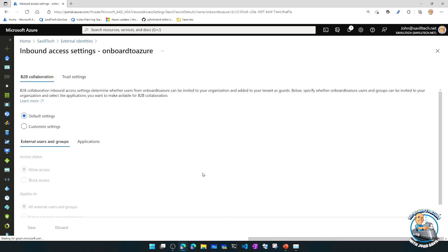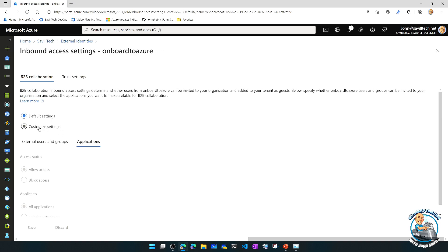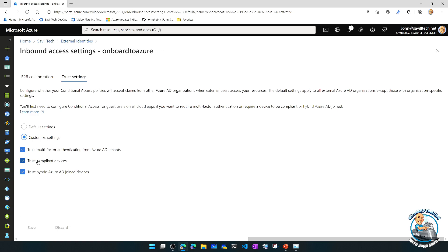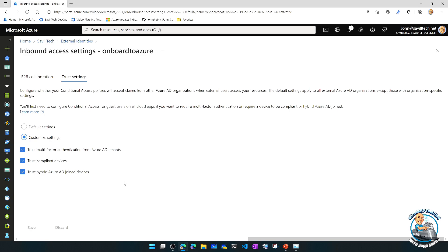For the B2B collaboration I've left the default — allowing access for external users, allowing access to all applications, but I could tweak and customize those settings. But it's the trust setting that's really powerful. Any combination: if someone has performed MFA in their home tenant, I can now trust that. Without this, I'd have to make them re-register for MFA in my tenant and go through a strong authentication again. Now I can say I'm going to trust that. I could trust compliant devices, I could trust a hybrid Azure AD join status. So in my conditional access policies, rather than forcing something to happen again, I can use those claims from their home tenant as part of my conditions.